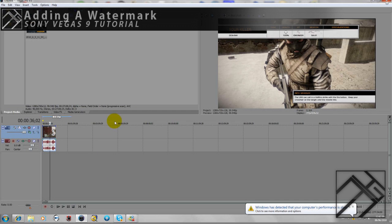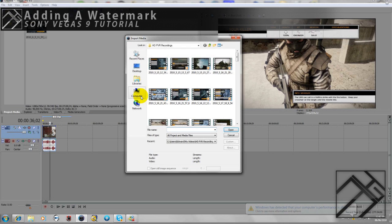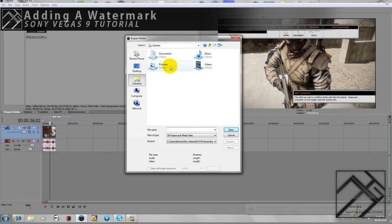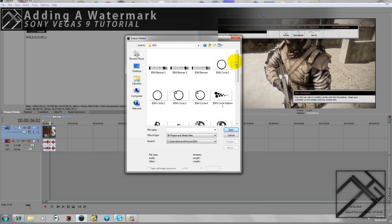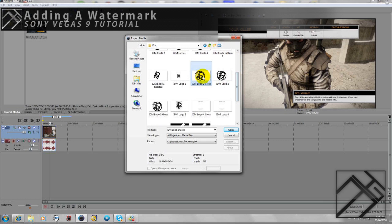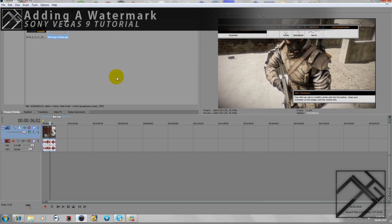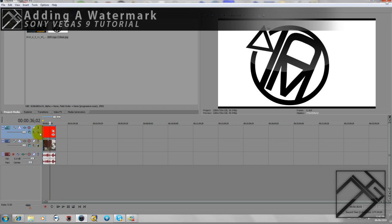So to make a watermark you have to import your logo or image you want as a watermark. Go find your logo - I'm gonna use IDM's logo that I made for them, Logo 2 - and just drag it down on top of your video that you want it on.